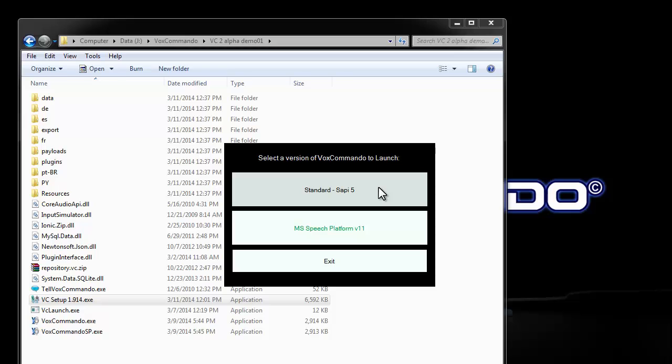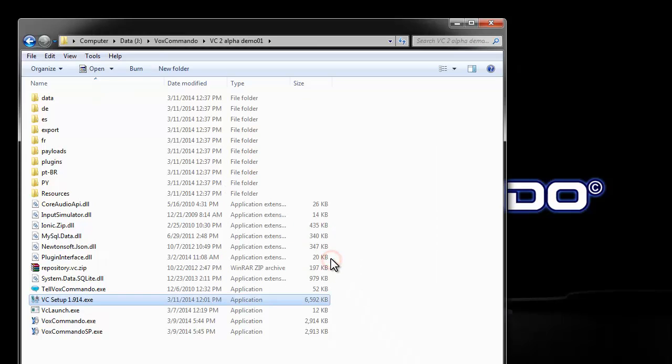I could still run VoxCommando in standard mode, but that's not what we're going to do today. So I'm going to exit out of here.